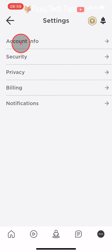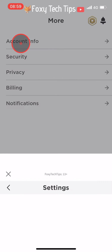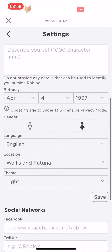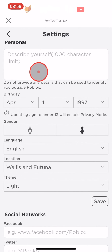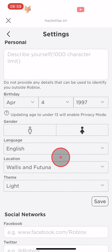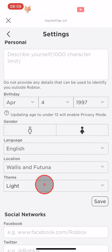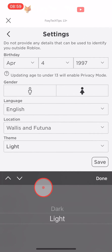In settings, tap account info. Scroll down and you'll see a setting called theme. Tap where it says light and change it to dark. Tap the save button once done.